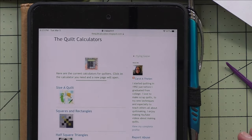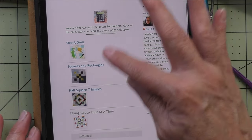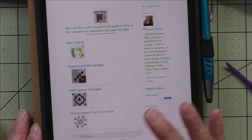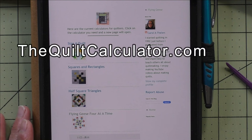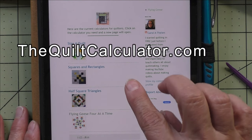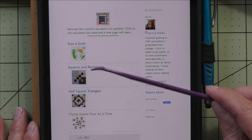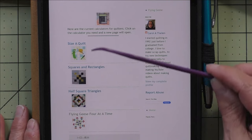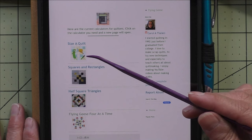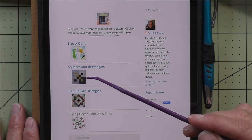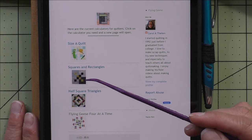I have a new app that I just posted to the quilt calculator, and I also have a different blog where I'm putting only the quilt calculators. If you go to the quilt calculator it will take you to this page of the blog, where I'll eventually have all of the calculators listed. Right now we have the size of quilt app, and out of that I also have just the squares and rectangles calculator.